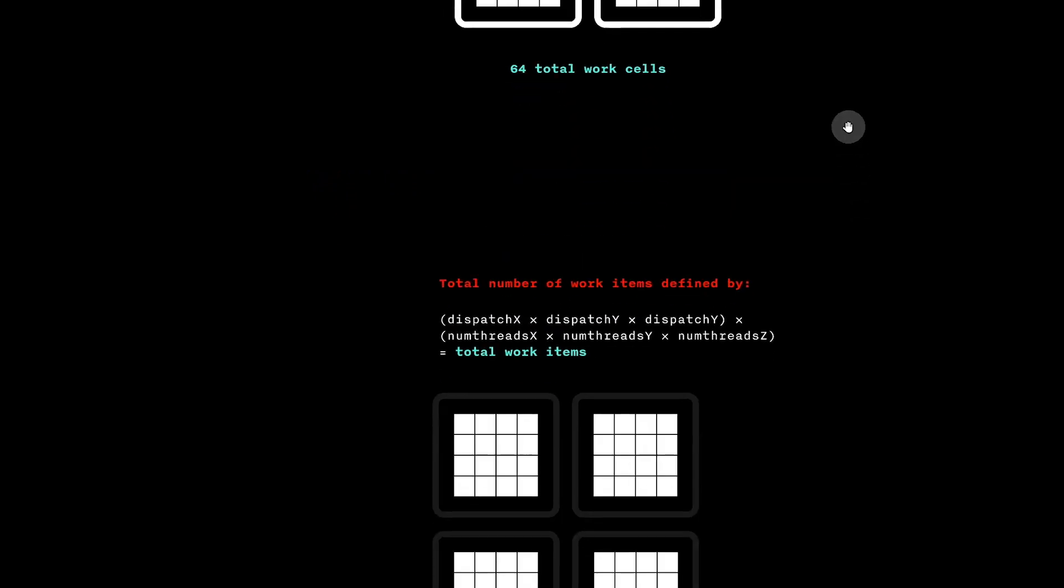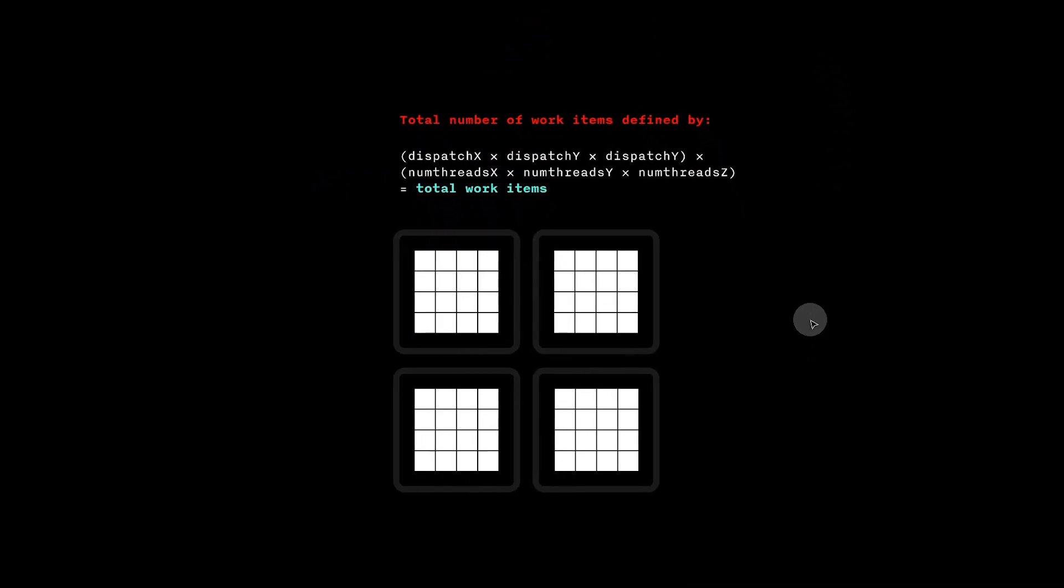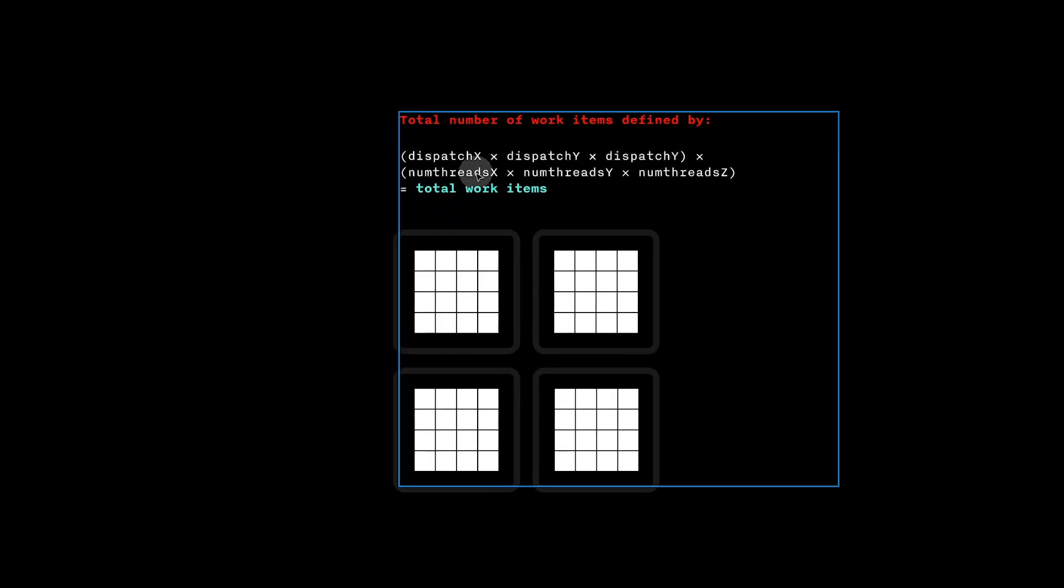In general, we can multiply the dimensions of dispatch by the dimensions of numthreads to find how many total work items the GPU will compute.